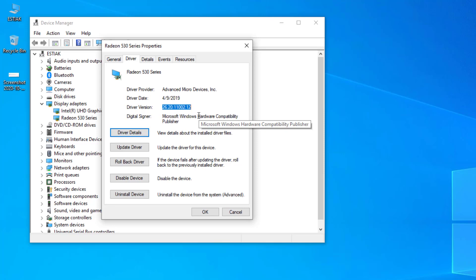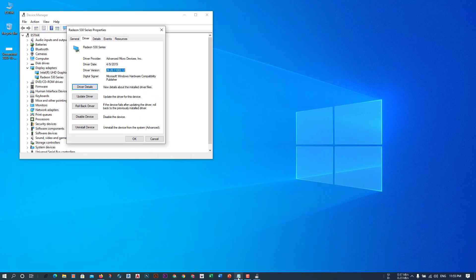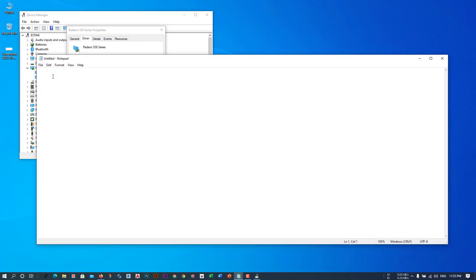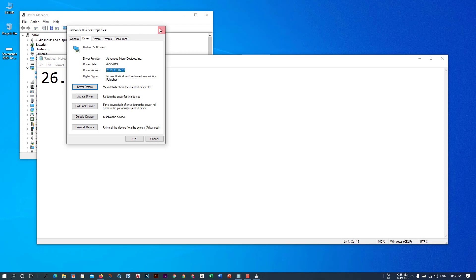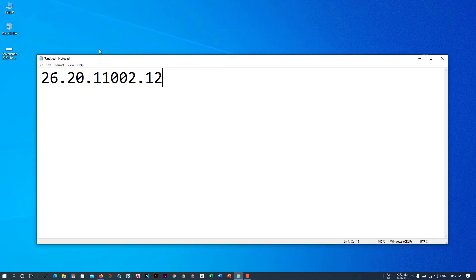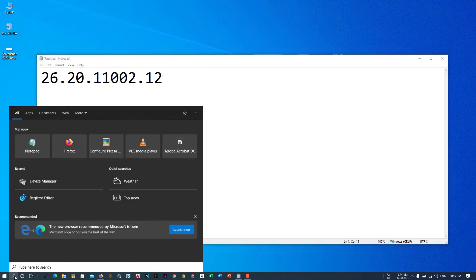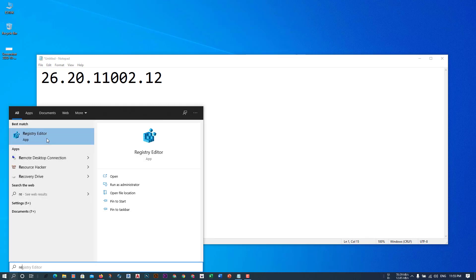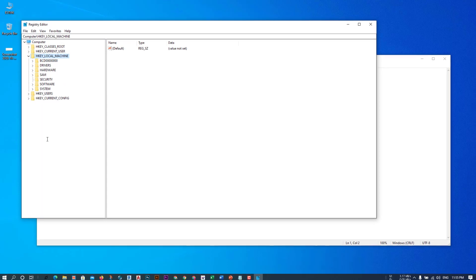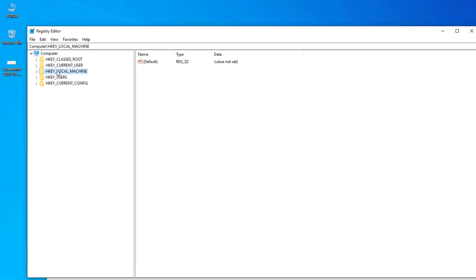Copy the driver version with Ctrl+C and keep it. We need to change this. Click out of it and then go to the Registry Editor. By default it looks like this — click on HKEY_LOCAL_MACHINE.